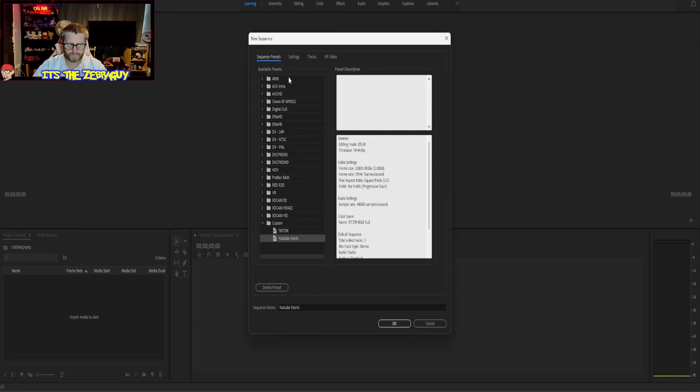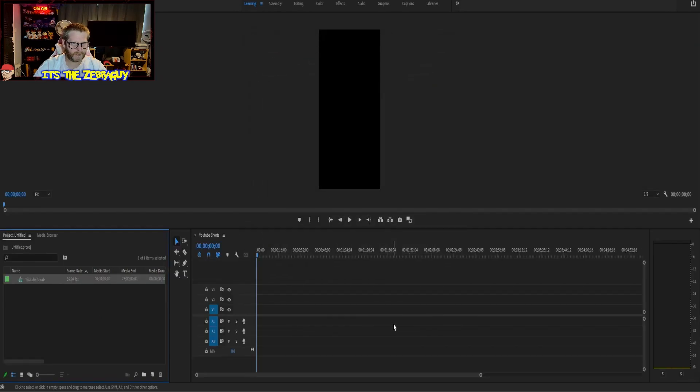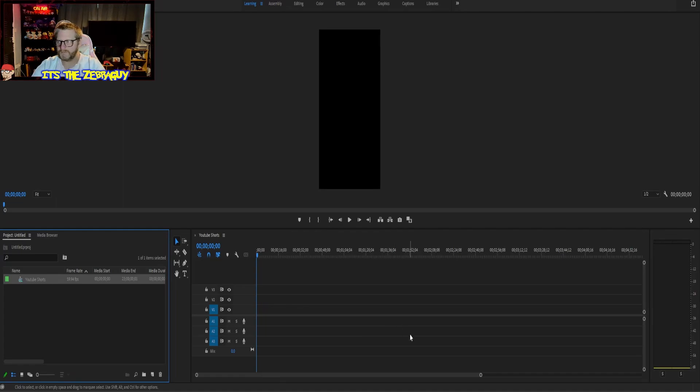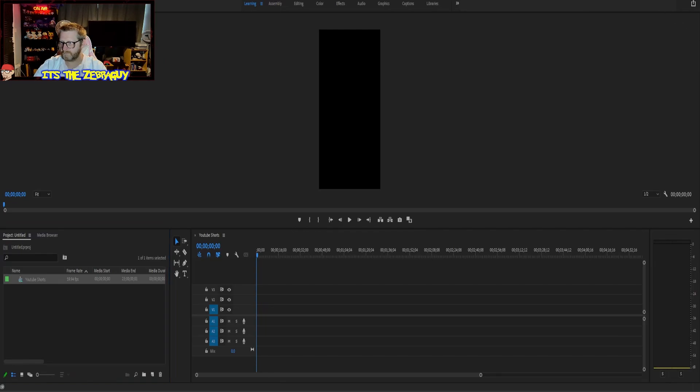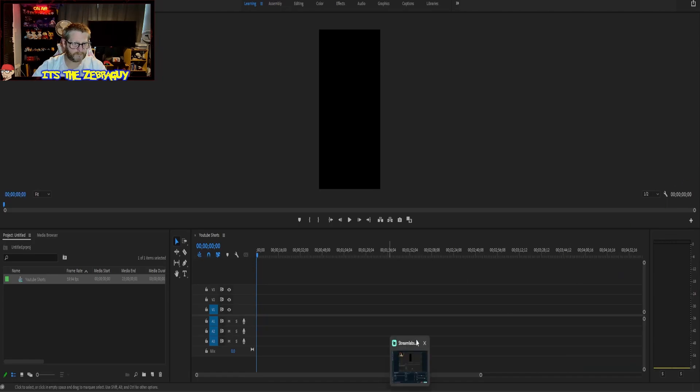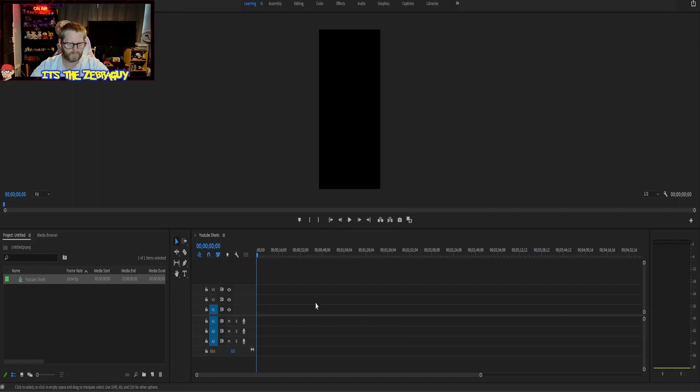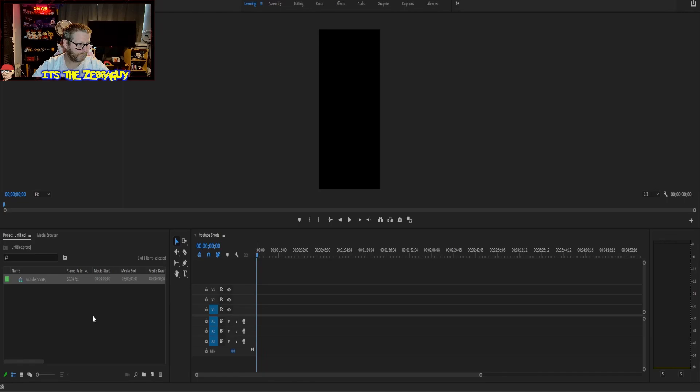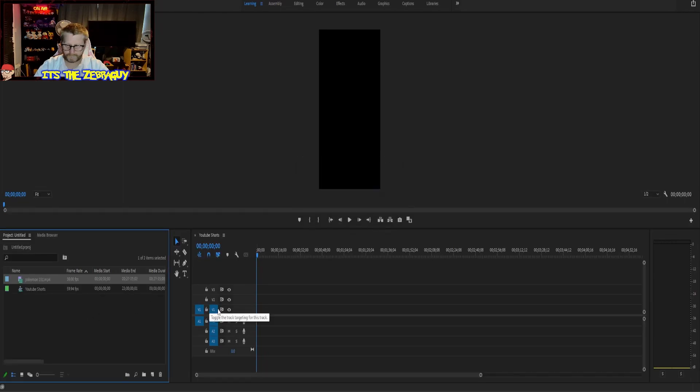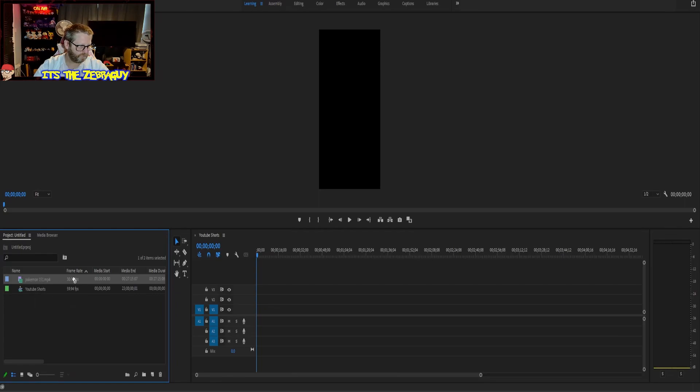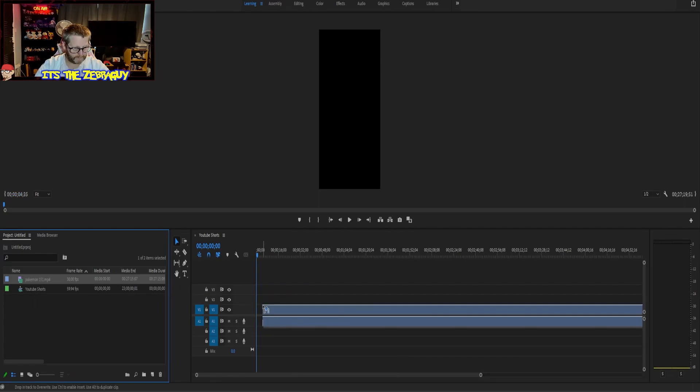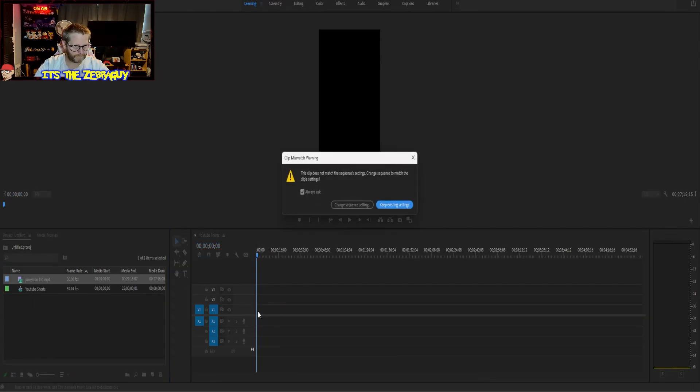So then it will come up on your presets. Click the one you're going to use - we're going to use YouTube Shorts. Click OK. There we are, we have our vertical. I'm going to bring in a video because I do booster box openings. We're going to drag our video in and keep existing settings.